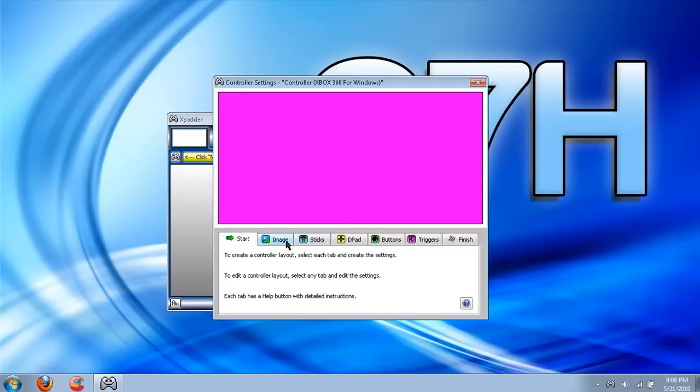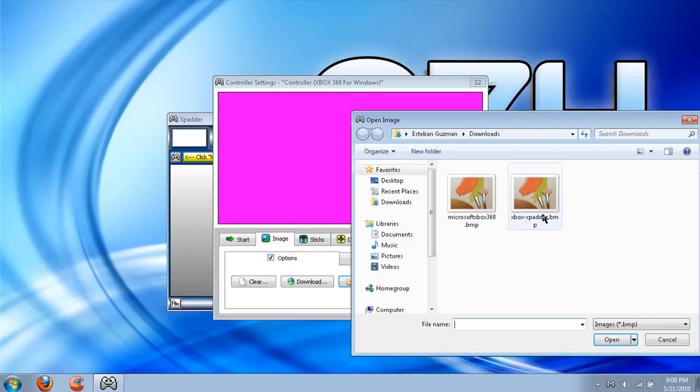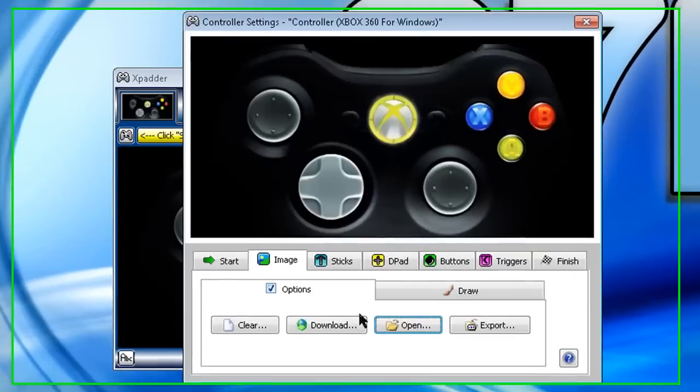Now go to Image and press Open, and then get your picture. If you go to the website for X-Padder, just look through the forums and you should find one. So this is my controller, a black Xbox 360 controller.